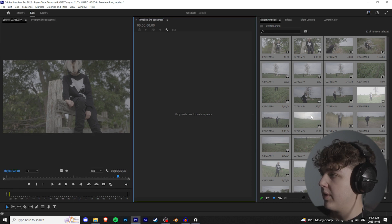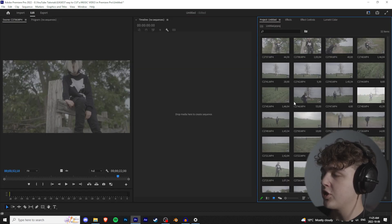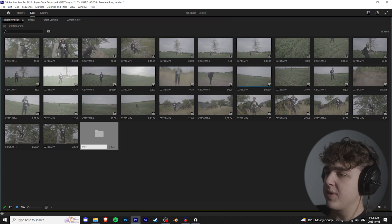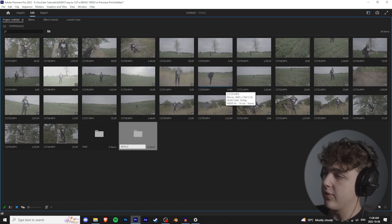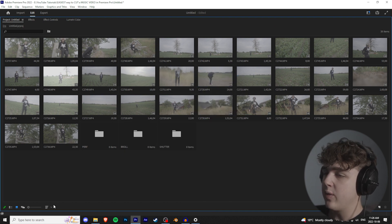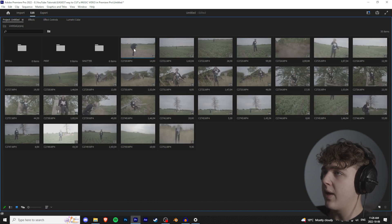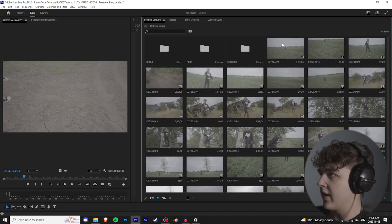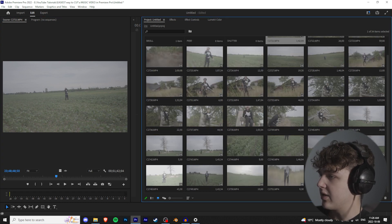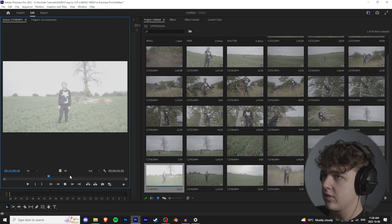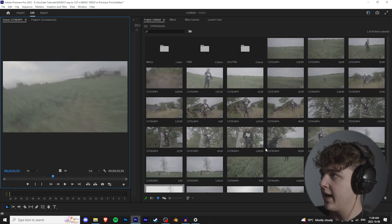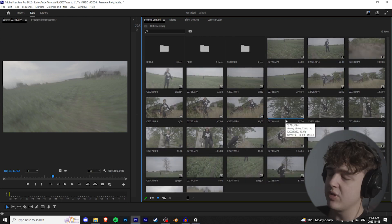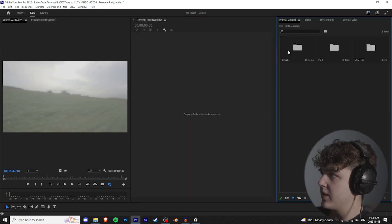Hit the tilde key — the squiggly line right underneath Escape — to go into your project. Create three bins: the first called 'Perf' for performance scenes, the second 'B-Roll' for b-roll, and the third 'Shutter' for slow shutter. Sort as list view, then go through and watch your footage. Drag each clip into the appropriate bin — b-roll, performance scenes, or slow shutter. Speed through this once it becomes self-explanatory.